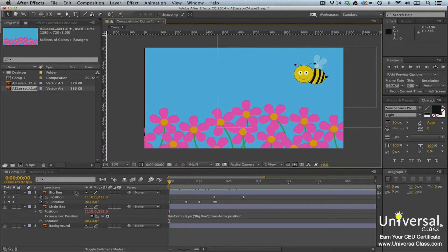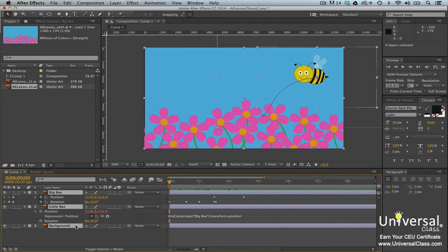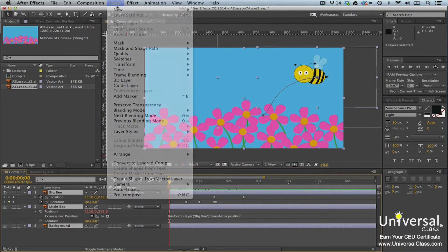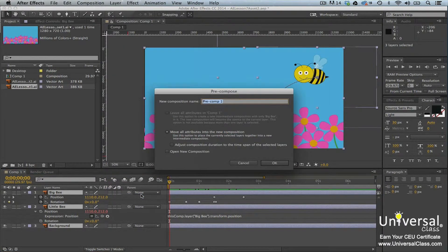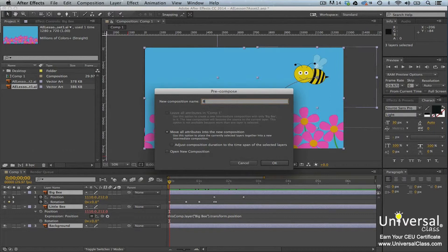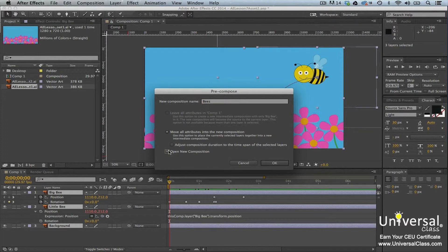To precompose layers, shift-click to select the layers in the timeline panel. Go to Layer, Precompose. You'll then see the Precompose dialog box. Enter a name for the new composition and put a checkmark beside Move All Attributes into the new composition. Put another checkmark beside Open New Composition and then click OK.